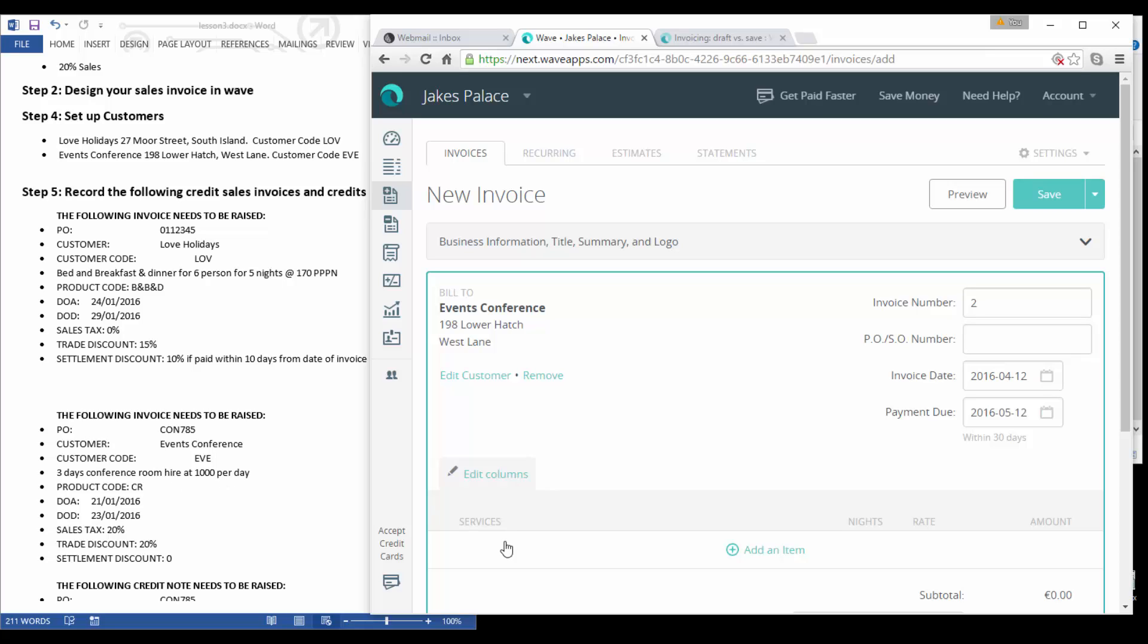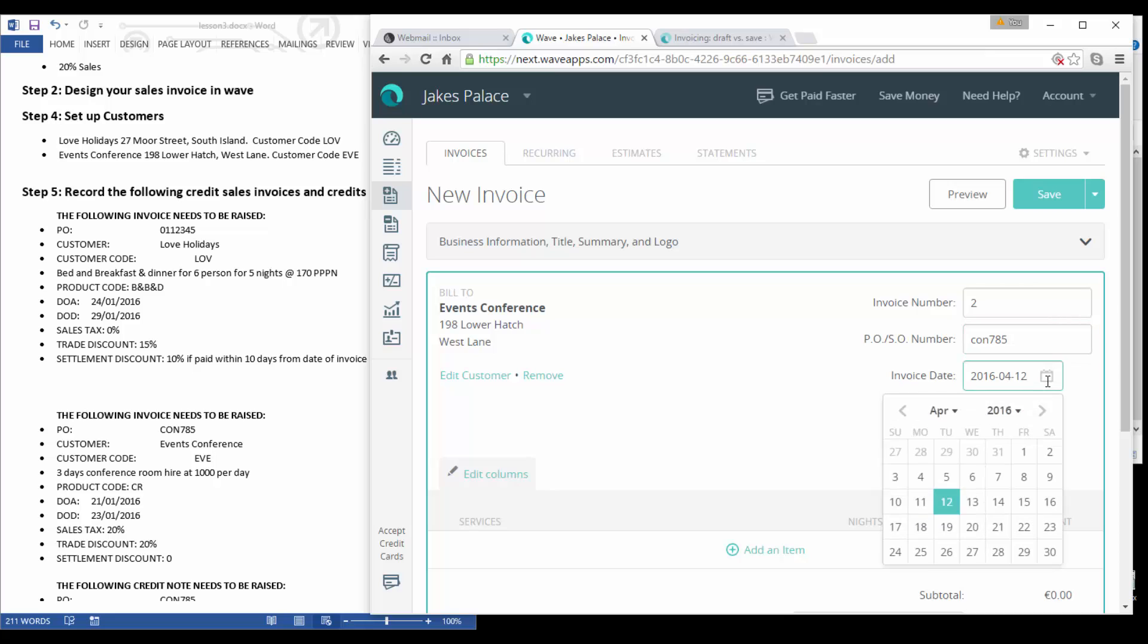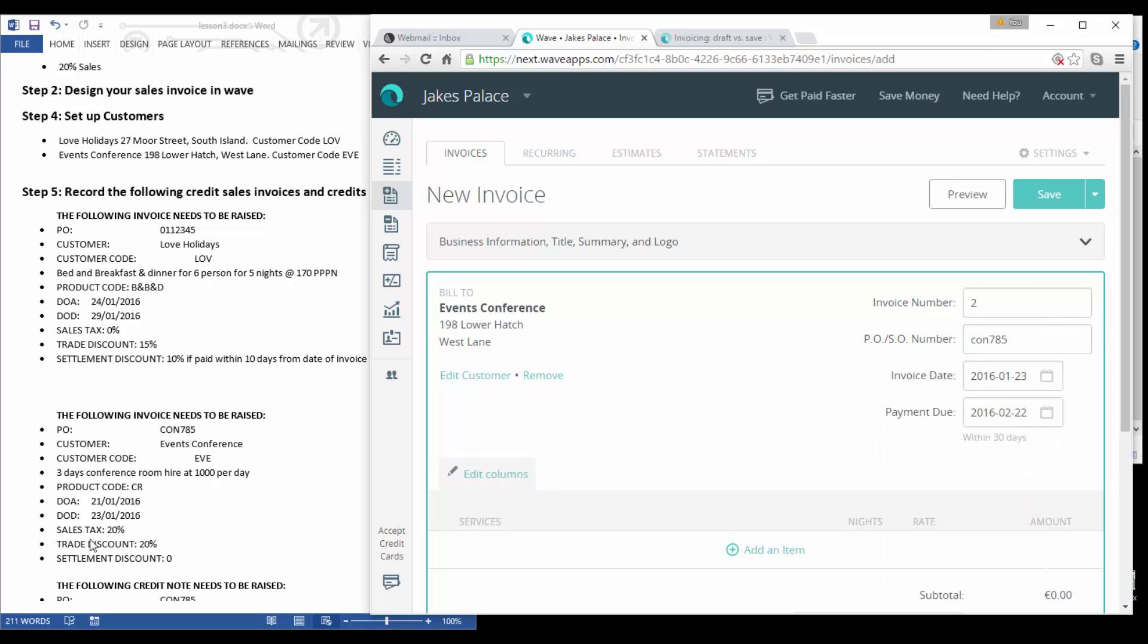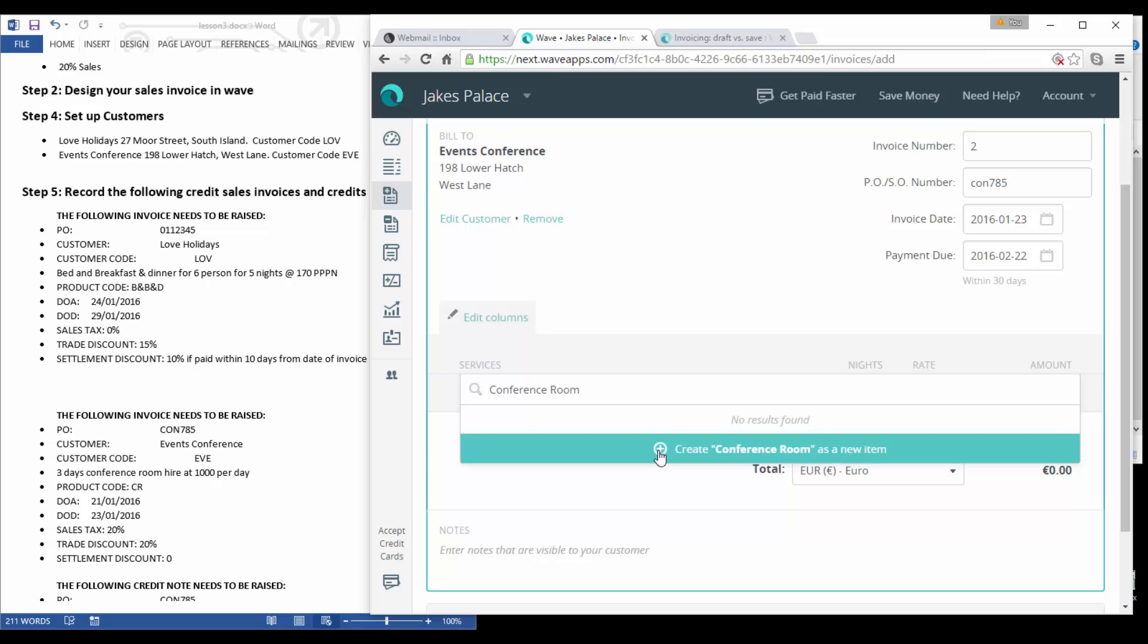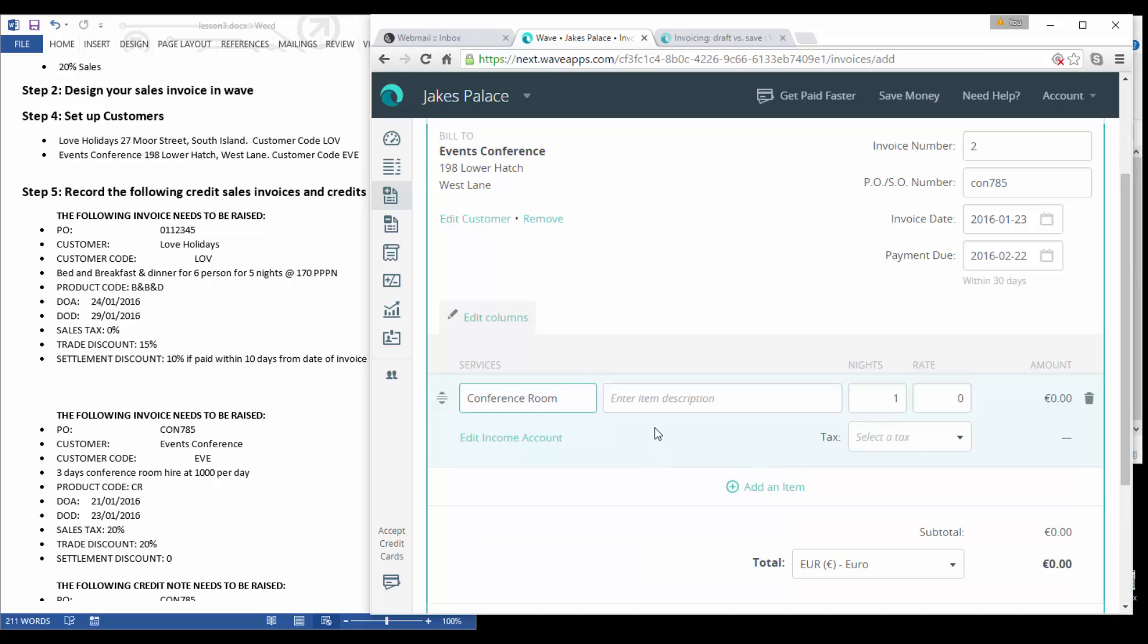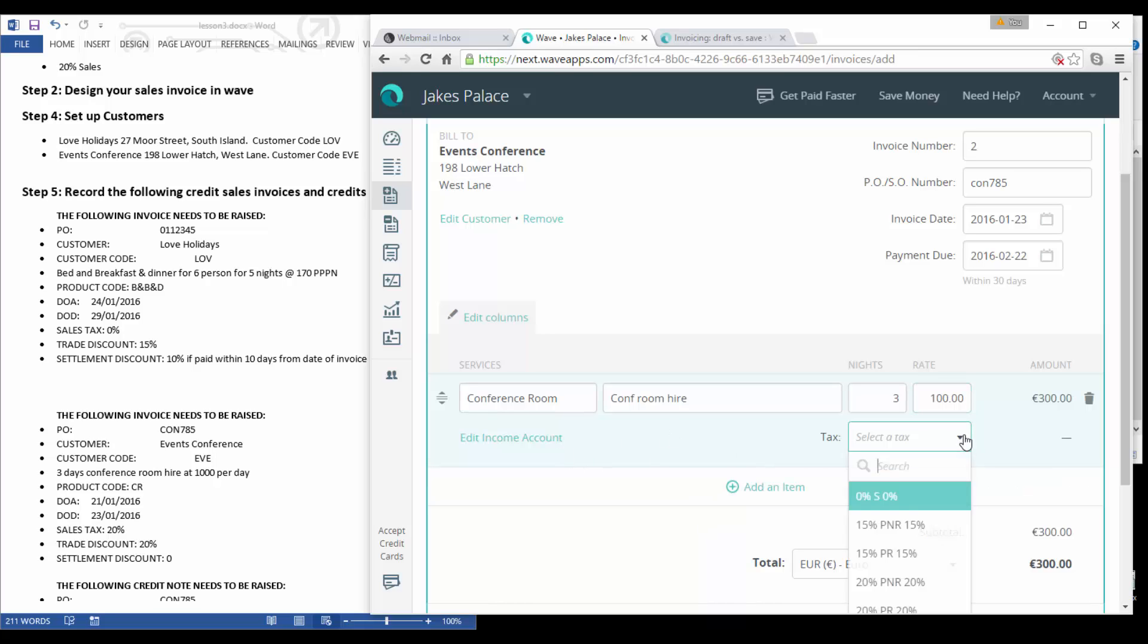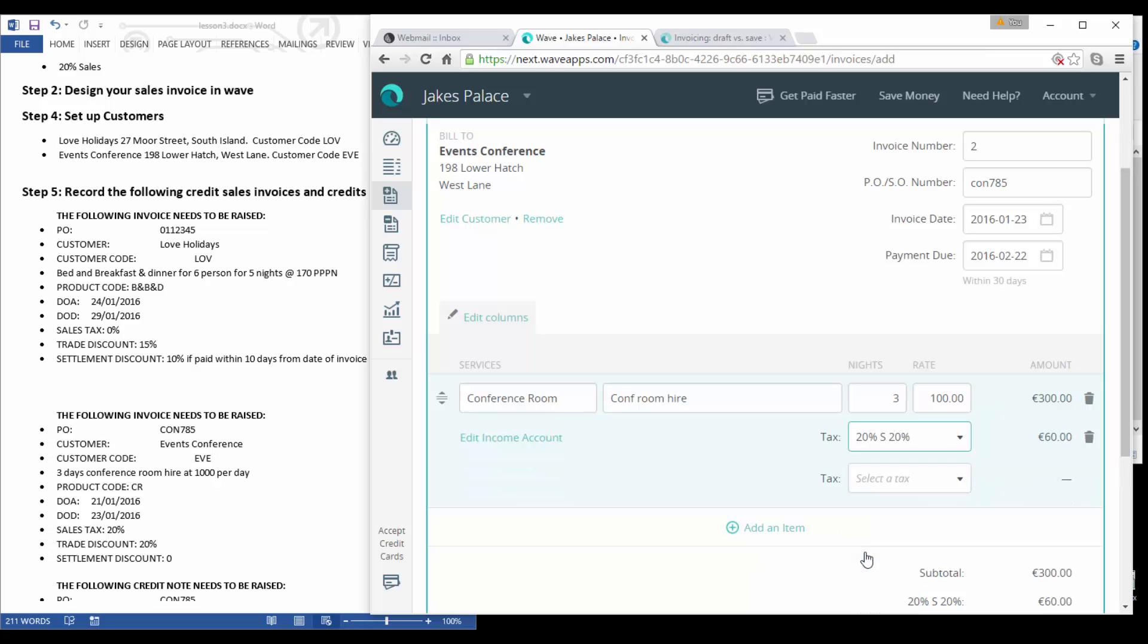And the account number is C002. We can select save. Now this had three days conference room hire at a thousand per day. So they have a PO number which is CON-785. The invoice date is going to be the 23rd of January and they have a trade discount of 20% and no settlement discount. So we need to put in conference room and we will create conference room as new, so it's conference room hire. It is for three days and it is for a thousand per day.